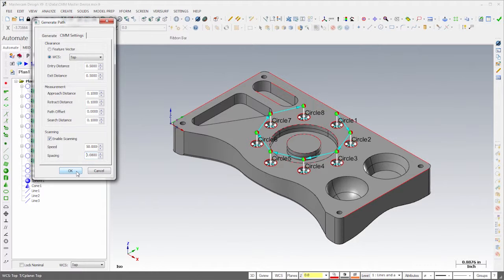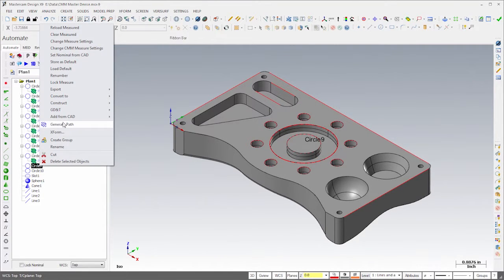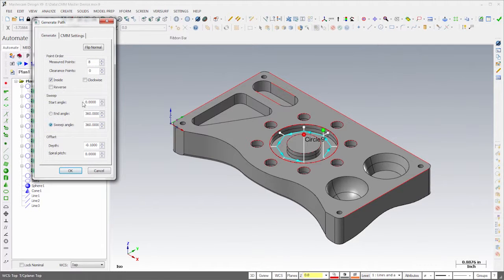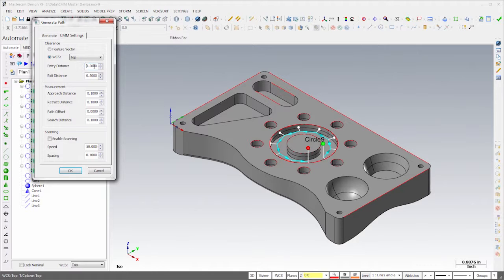When I generate the path for the large hole, I'll increase the number of points to 10 using the same depth as the small holes. On the CMM Settings tab, I'll set the clearance vector to top and adjust the entry and exit distances.